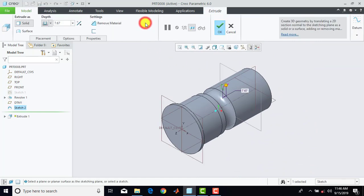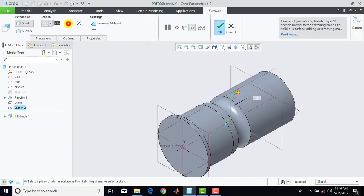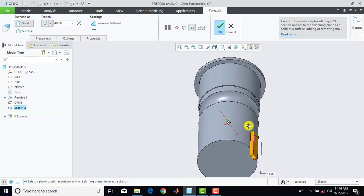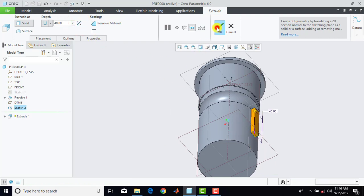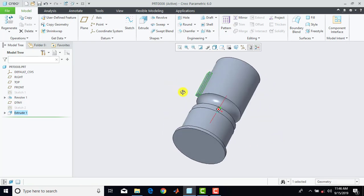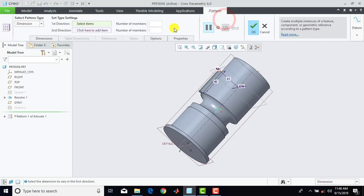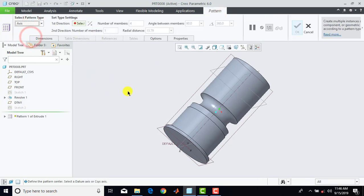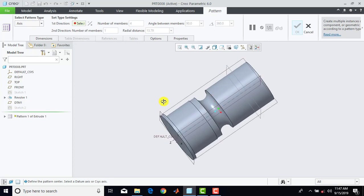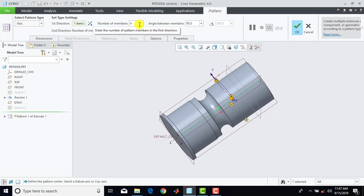We'll go for extrude and the distance is 48mm. Here we have to reverse the direction, so reverse direction, and OK. Now we have to make 15 such patterns. So select here this extrude, go for pattern, and we'll select here axis because we want a circular pattern. Then we'll select here this end line. Enter here 15, and select here this angle button, and OK.